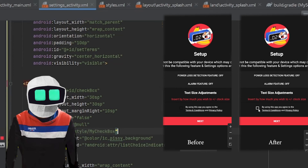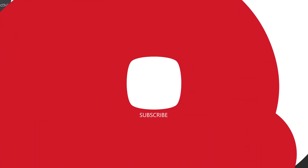That's it for the video. As you can see, the checkbox went from black to white. Don't forget to like and subscribe — see you on the next one, peace.